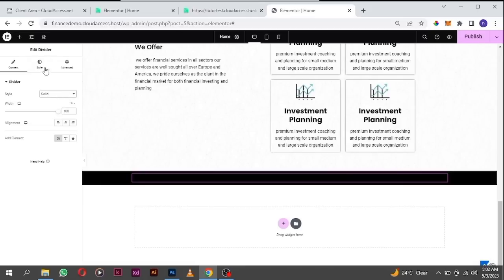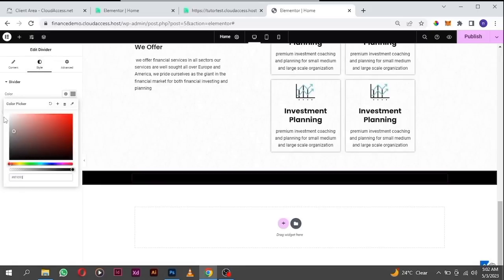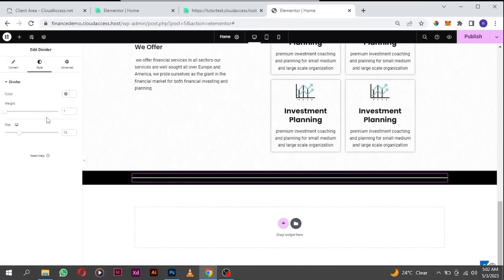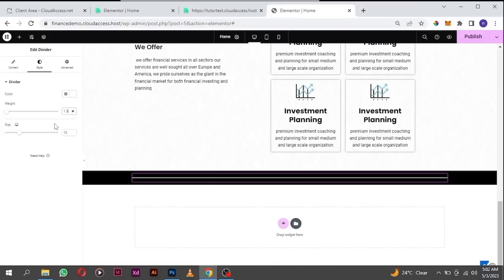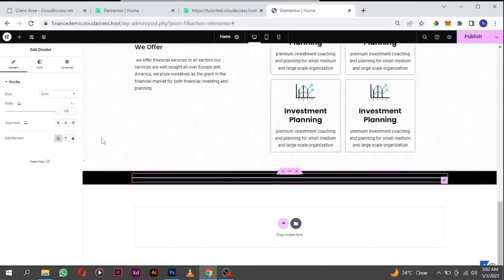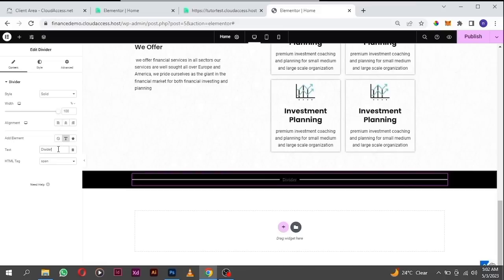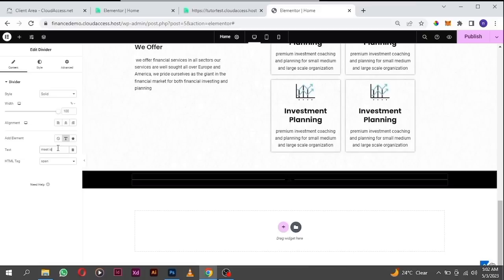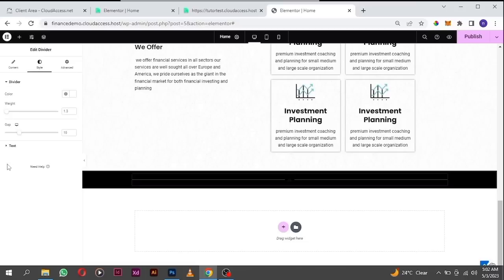Style the divider a little bit — from black change it to white so you can see what you're doing. I want the weight to be like one point three. We are going to add text in between this divider, so click on text. The text is going to say 'Meet Our Partners'.